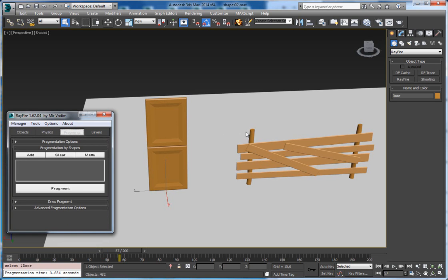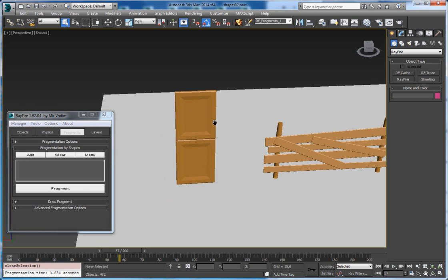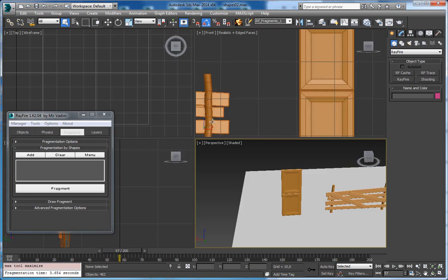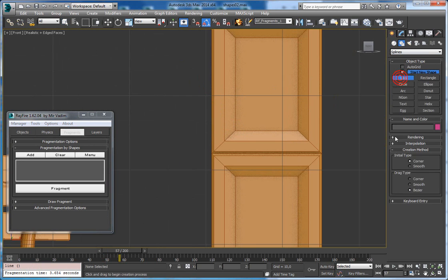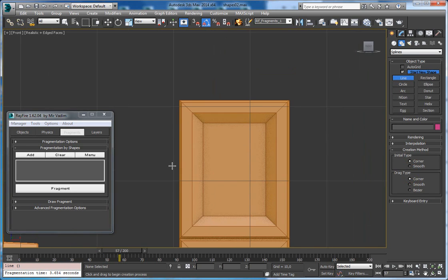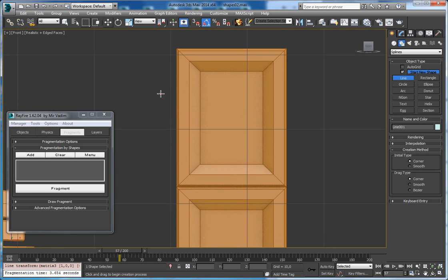So let's create some shapes now. It's easier to do in front view. Let's go to shapes — I want to create some kind of wood splinters, spiky and sharp shapes. So I will set corner and corner in drag type as well, and I will start drawing something like this.